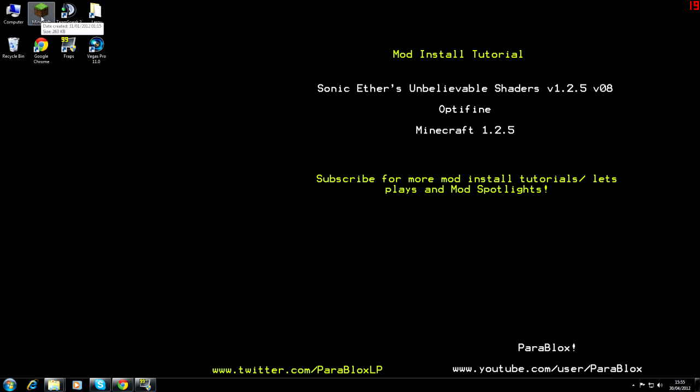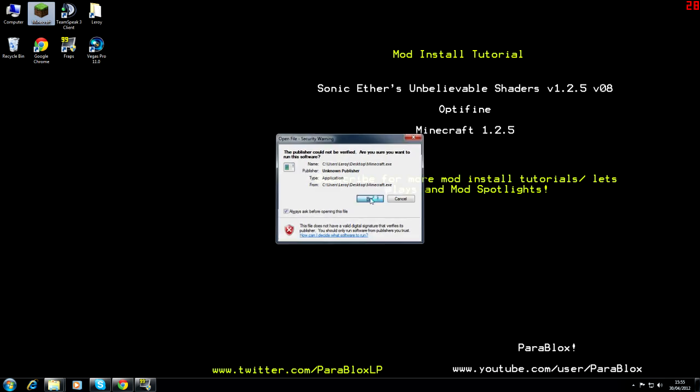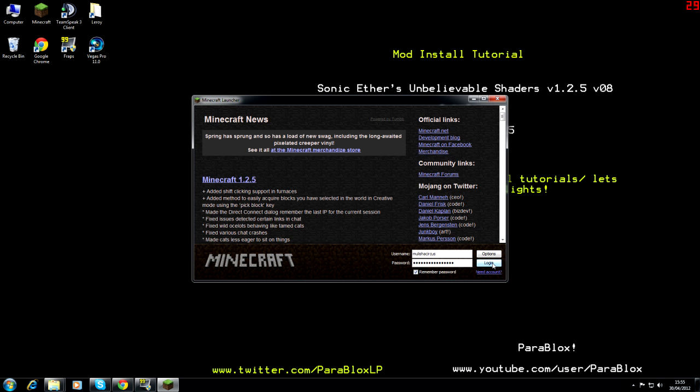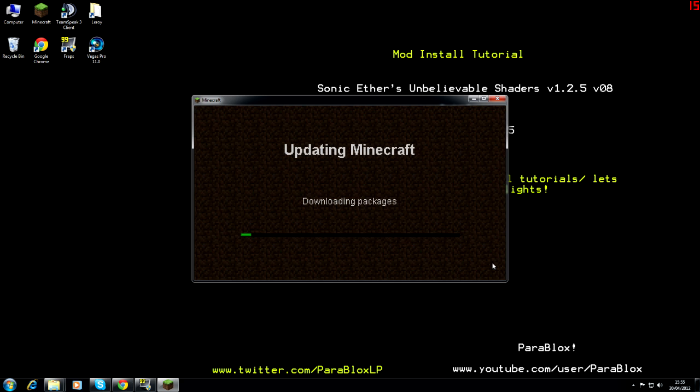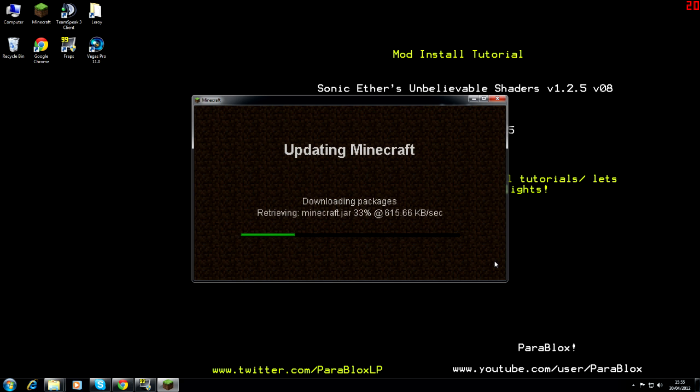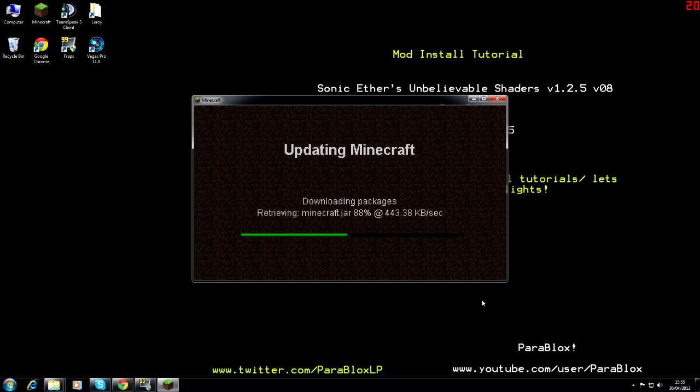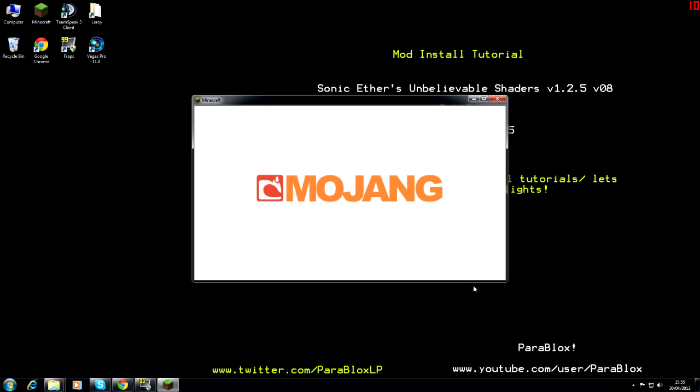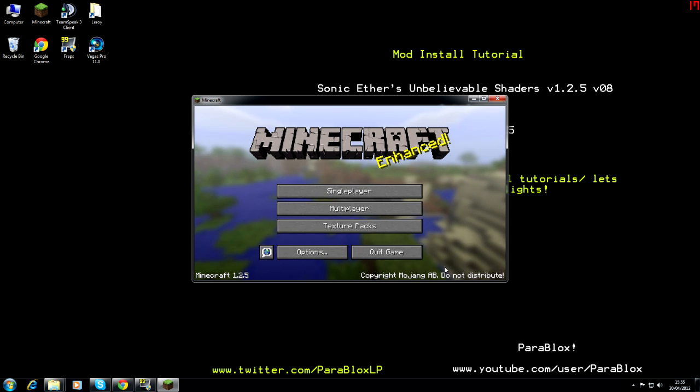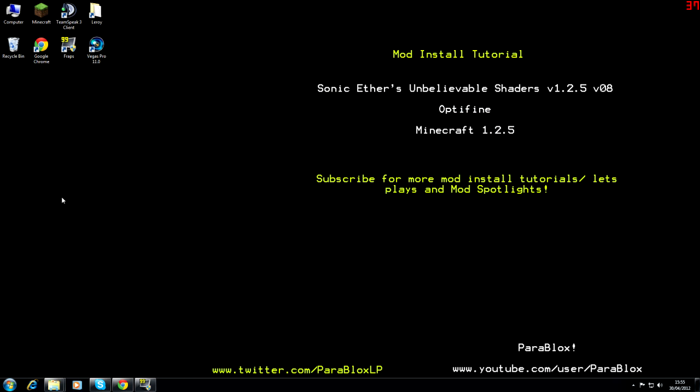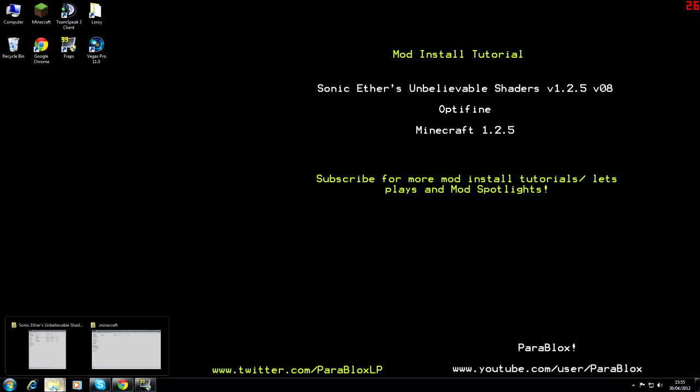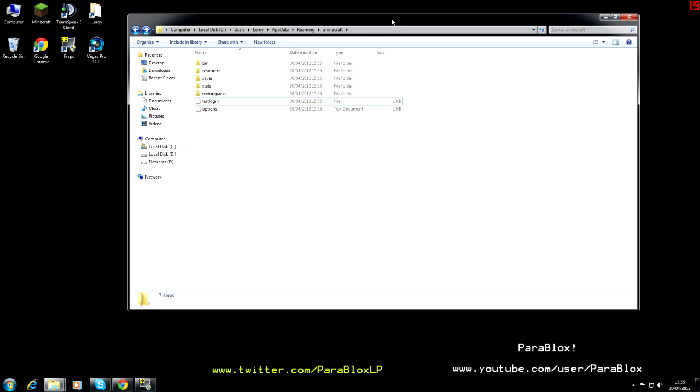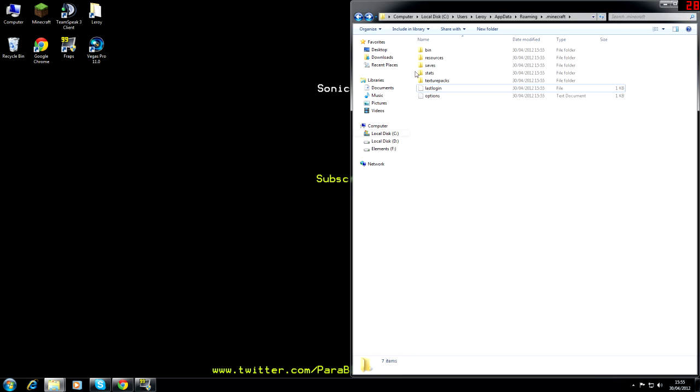Anyways once that is done we're going to run the Minecraft and log in. Now my internet is very slow today so I do apologize for that and once that is done we can then quit the game.